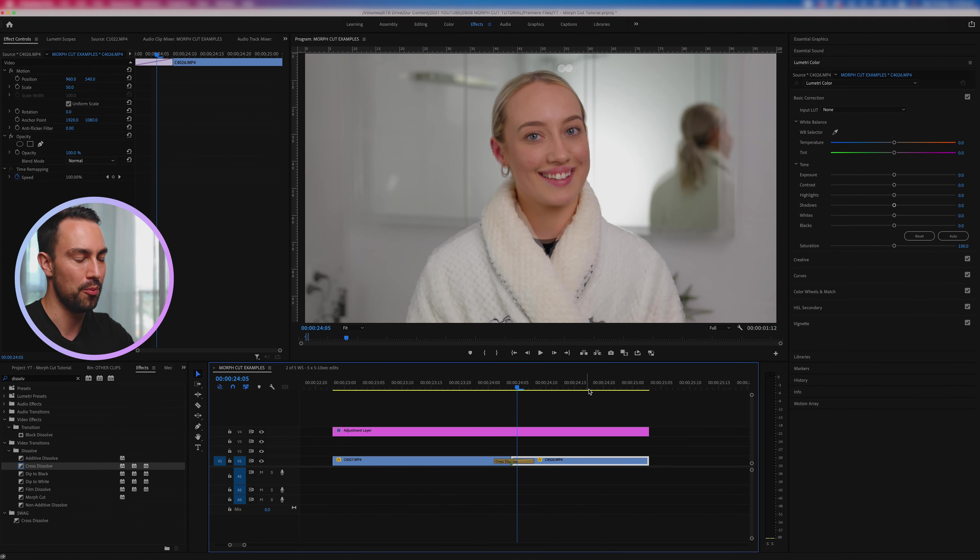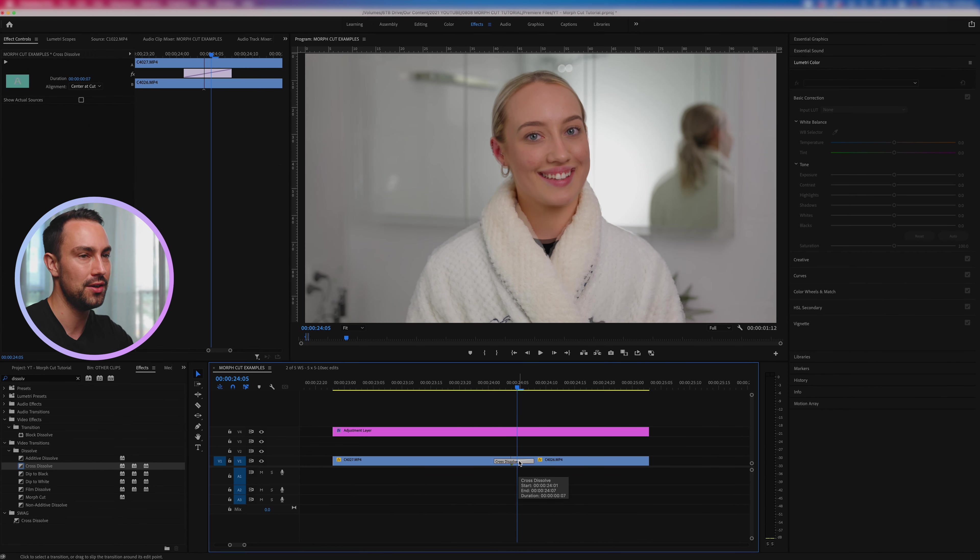So that's using a morph type transition without using the morph cut. So that brings us to the end of today's video. I've had a blast teaching you some of these techniques and I hope that you've learned something new as well. And thank you as well for having me on Amanda's channel, it's really awesome to be here.